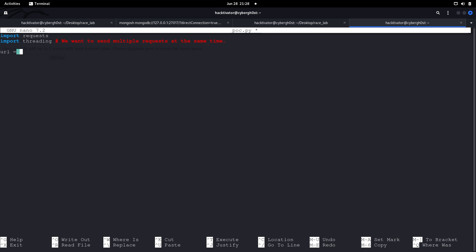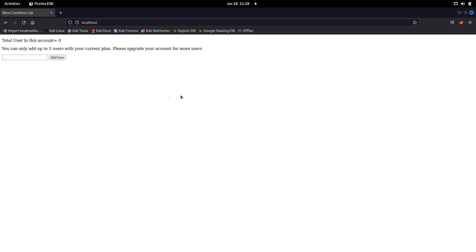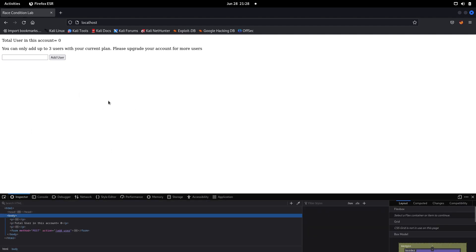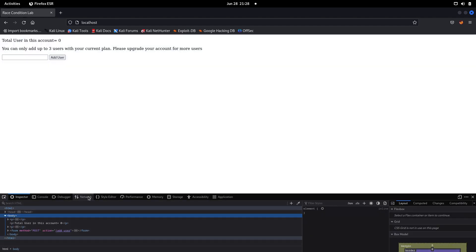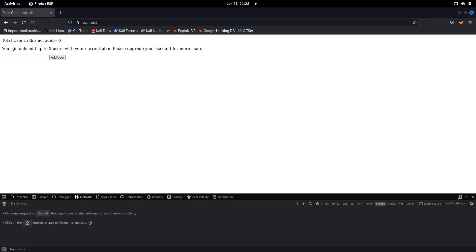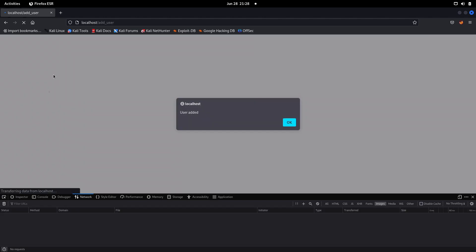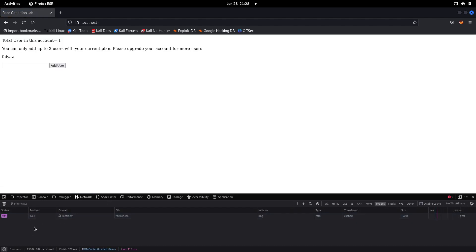Let's specify the URL — the URL we are going to use to send the POST request. We can either use Burp Suite to find the URL from the POST request, or just go to the network tab.